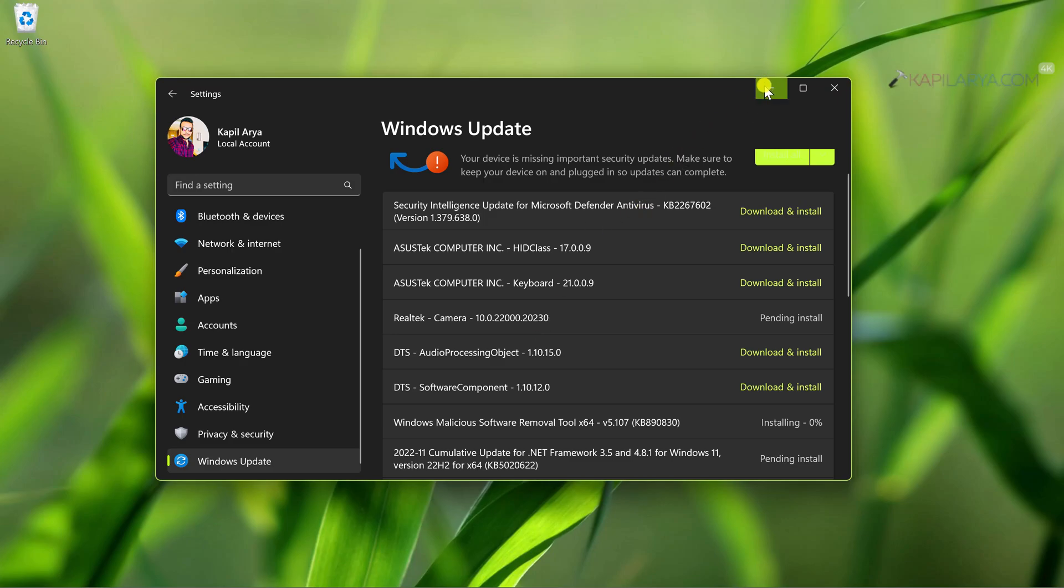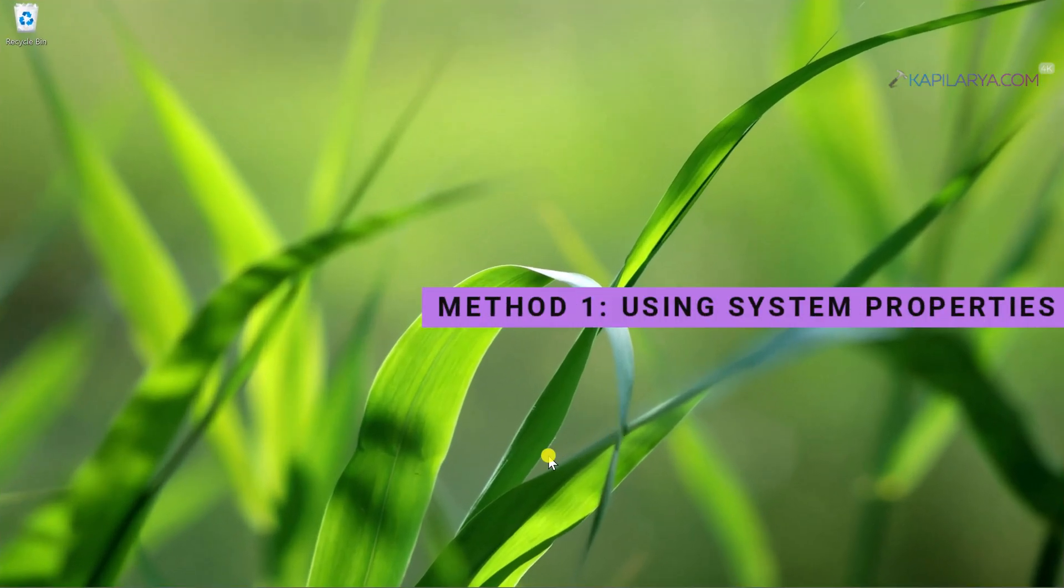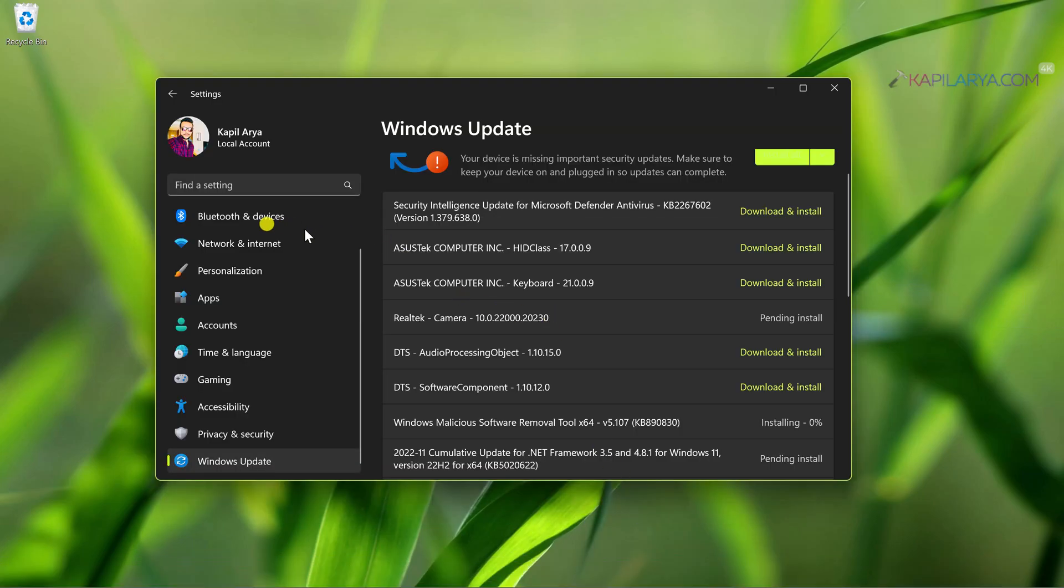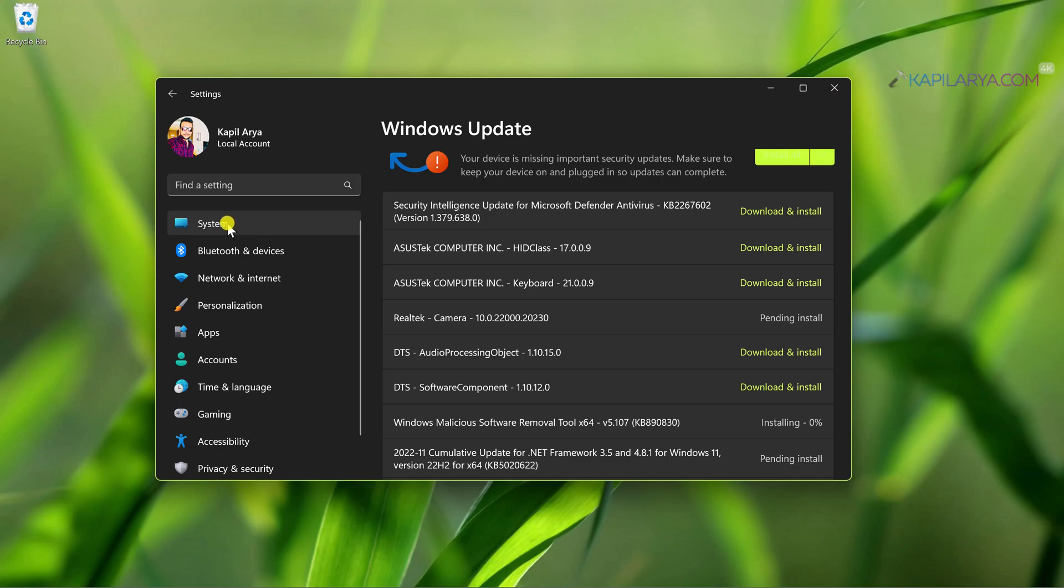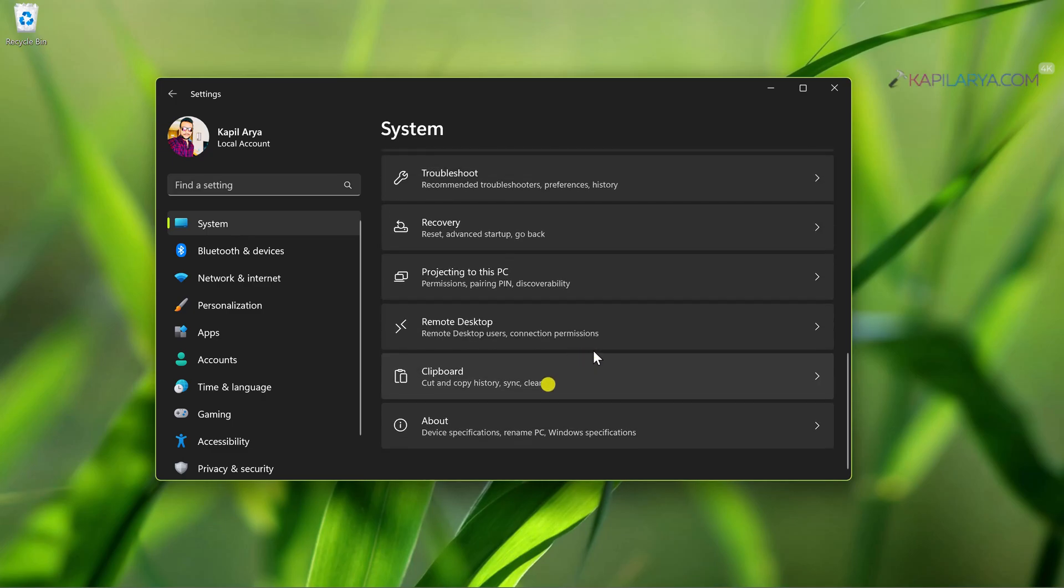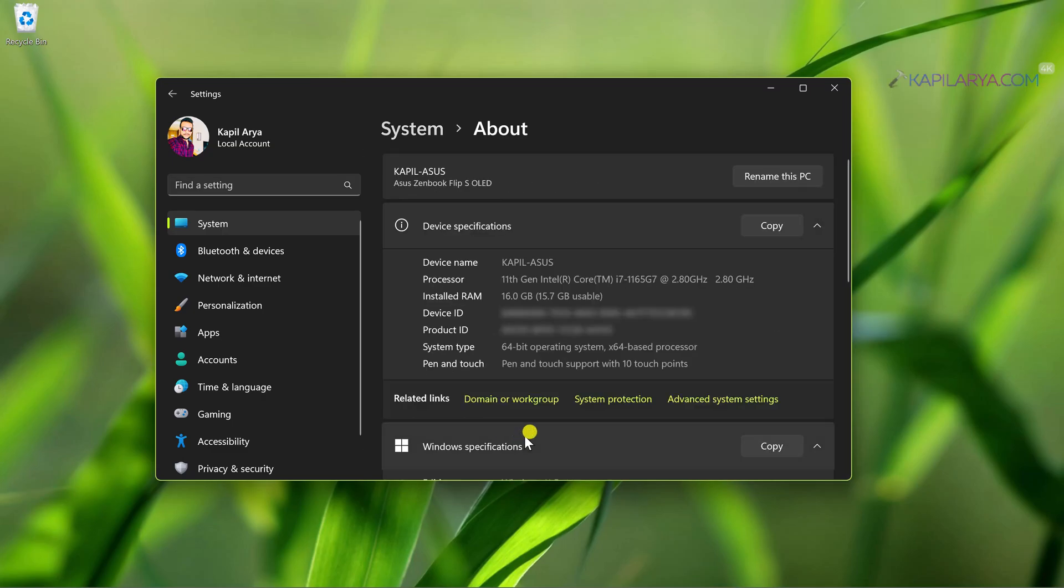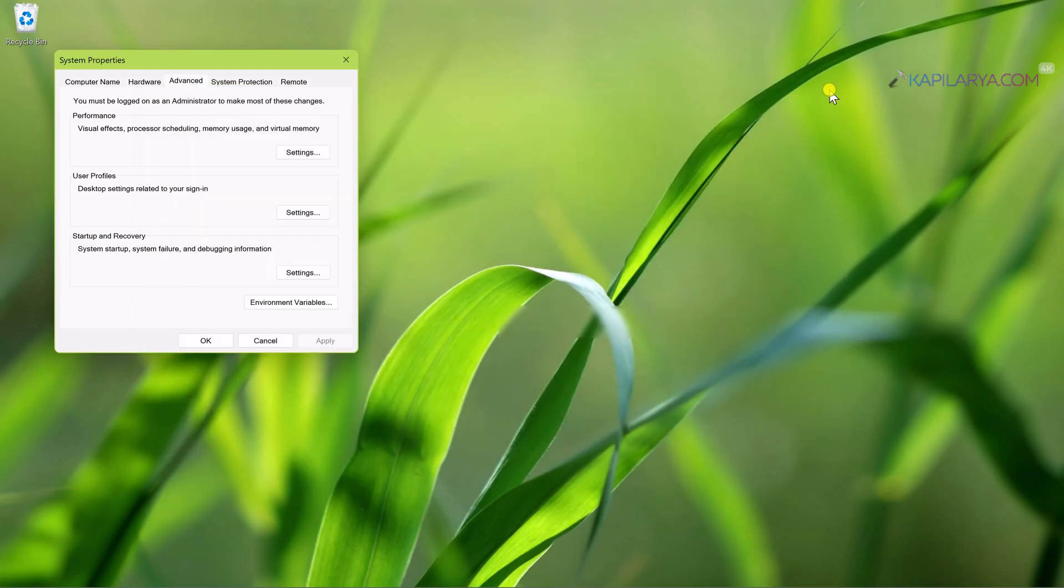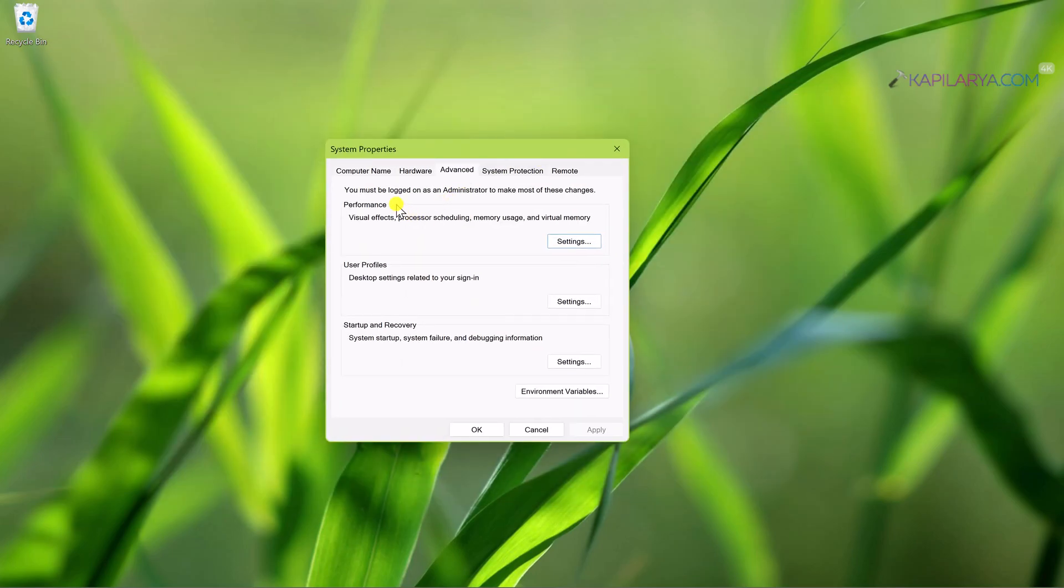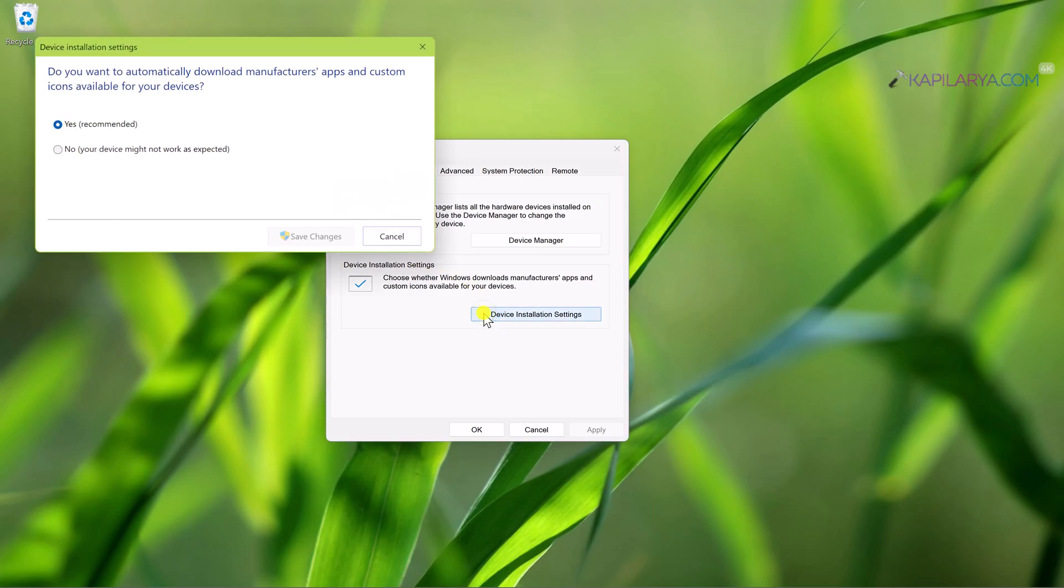We have got some finest methods for you. In the first method we will see how to disable driver updates using System Properties. Again we will go to the Settings app, then System, scroll down there and locate About. In the About section, click on the Advanced System Settings link. This will open the System Properties window. Go to the Hardware tab there, and under Device Installation Settings, click on Device Installation Settings.